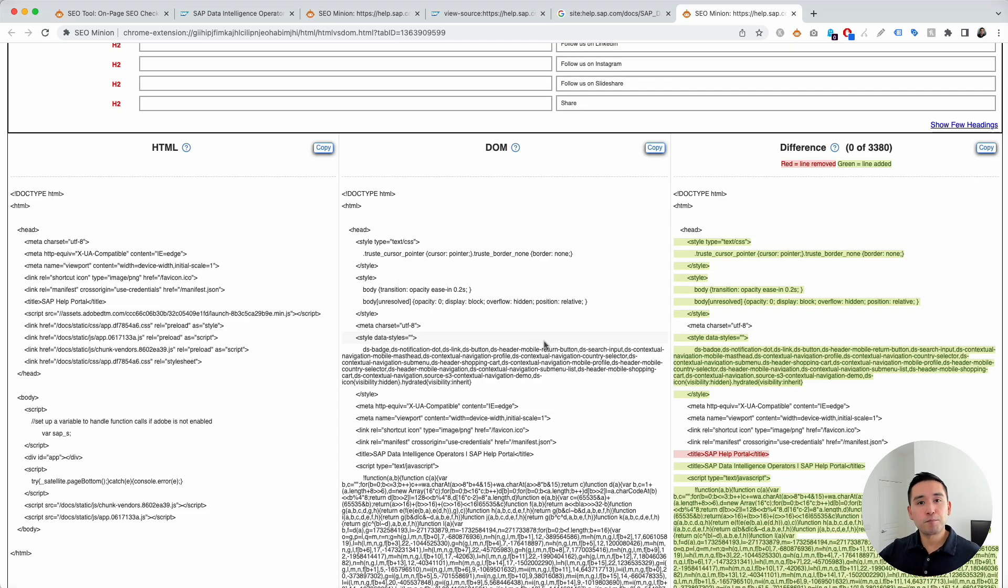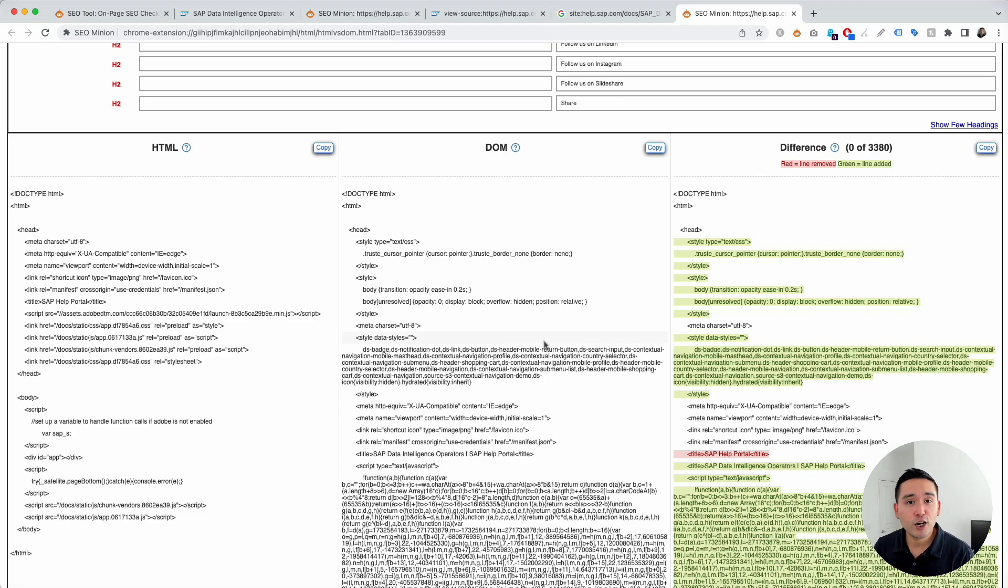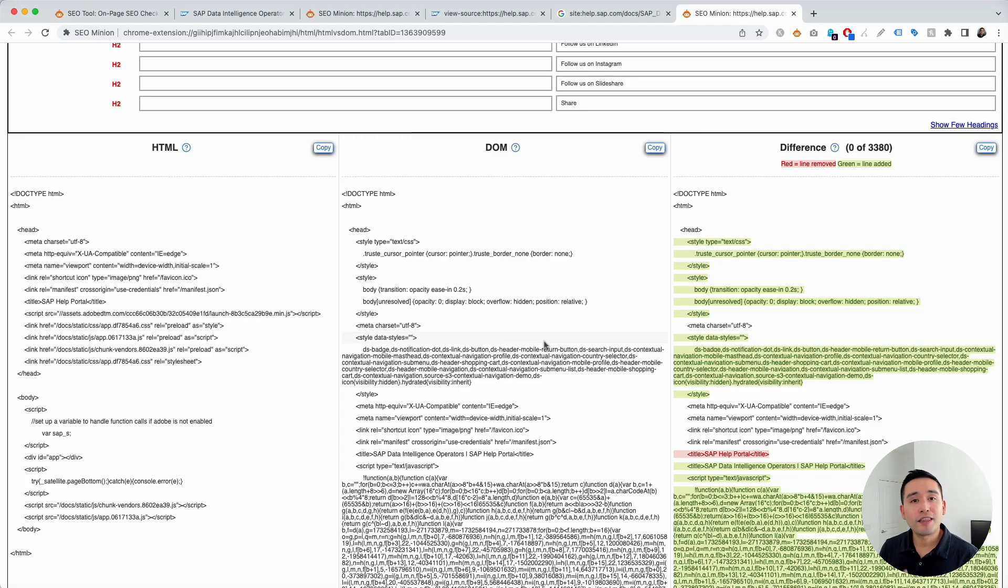So, this is how you can compare the response HTML versus the DOM of any page. Hopefully, you enjoyed this video. If you did, don't forget to hit that like button and also subscribe to our channel. And if you want to check out our other videos, feel free to click any of the ones on the screen. Thank you so much for watching and we will see you in the next one.